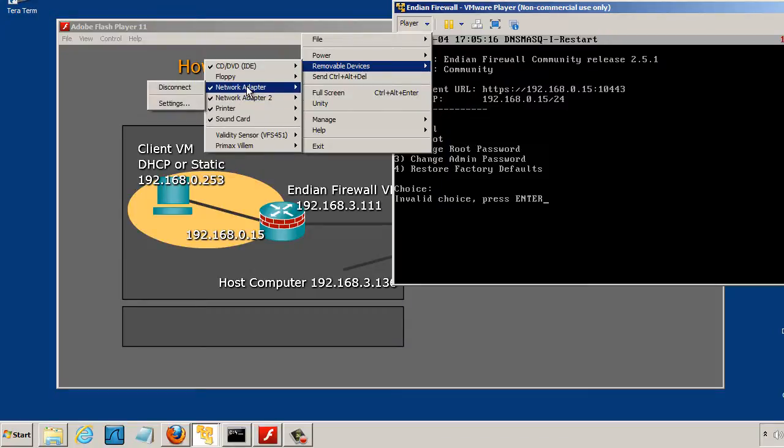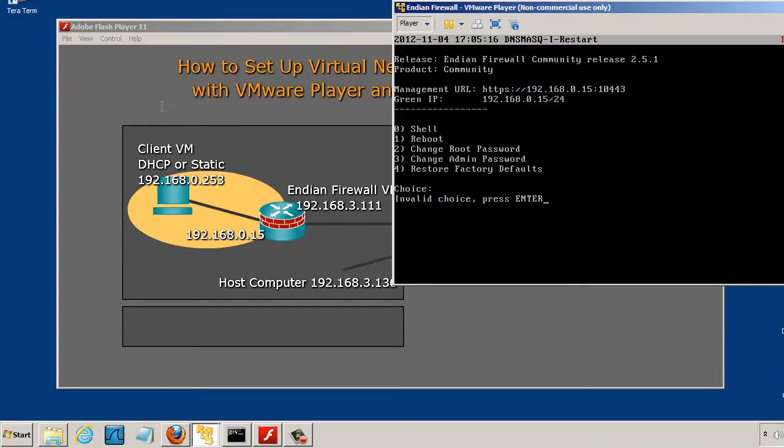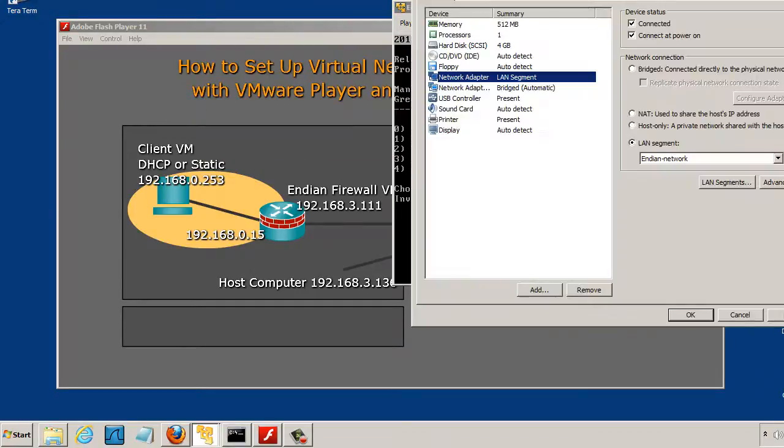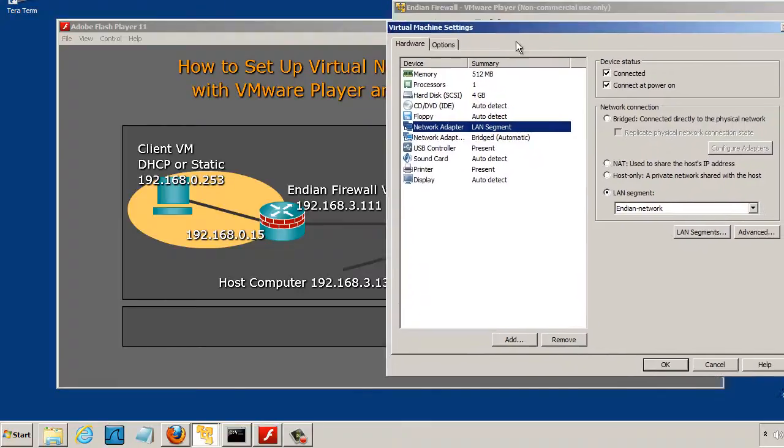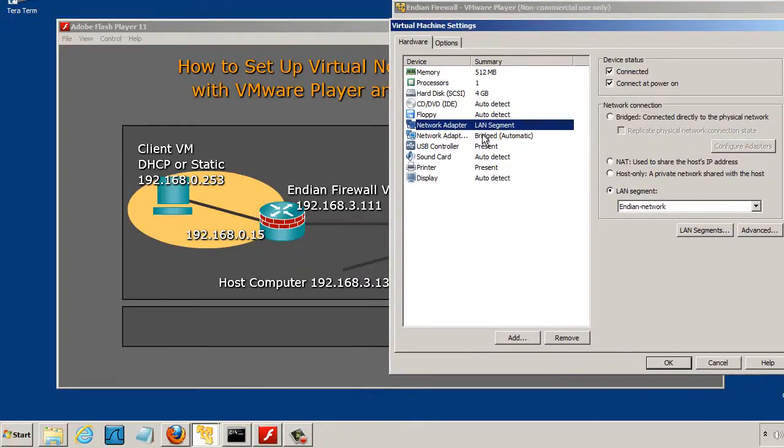NIC 1 is in LAN segment mode. We'll take a look at this. The first NIC is in LAN segment mode and I created a LAN segment, a VLAN for it, called Endian-Network.